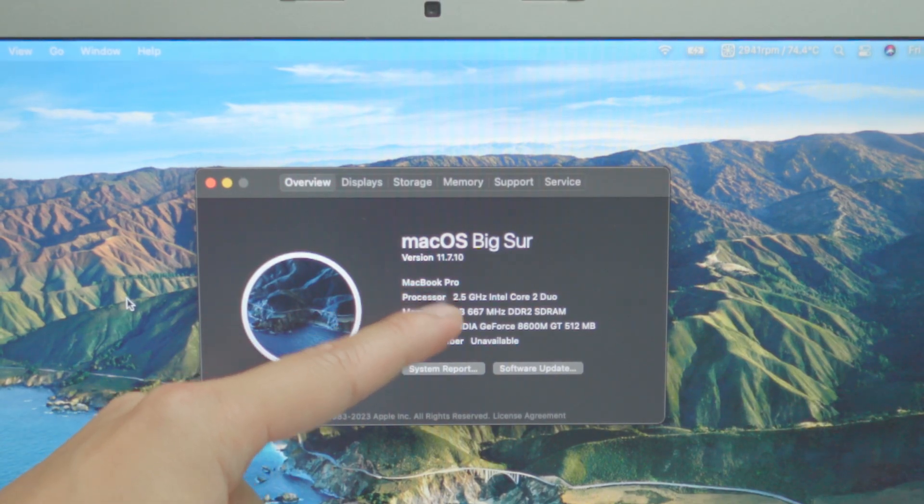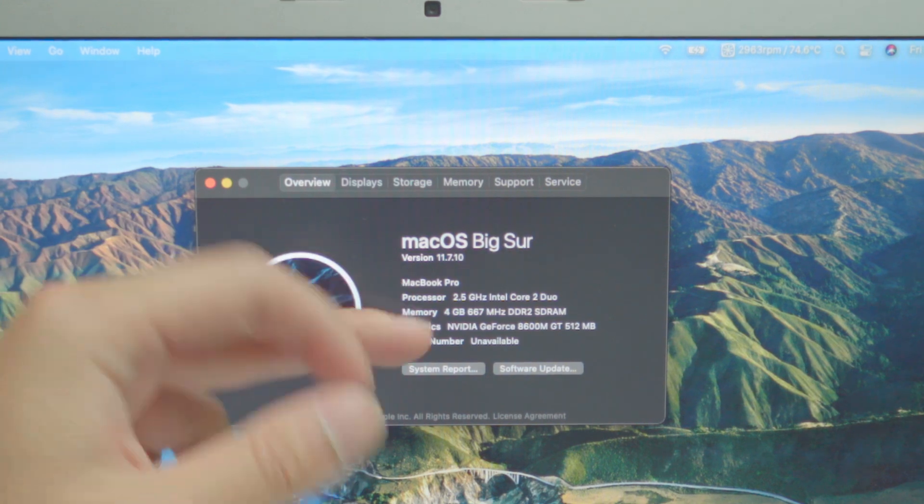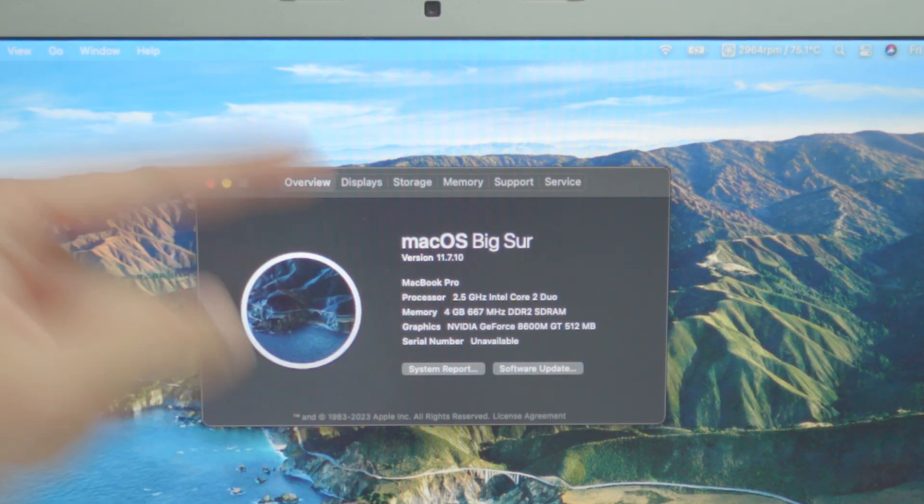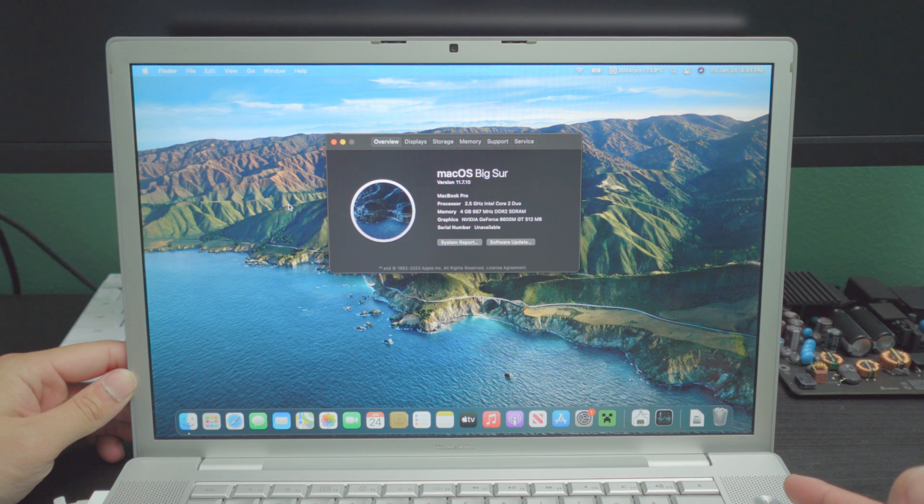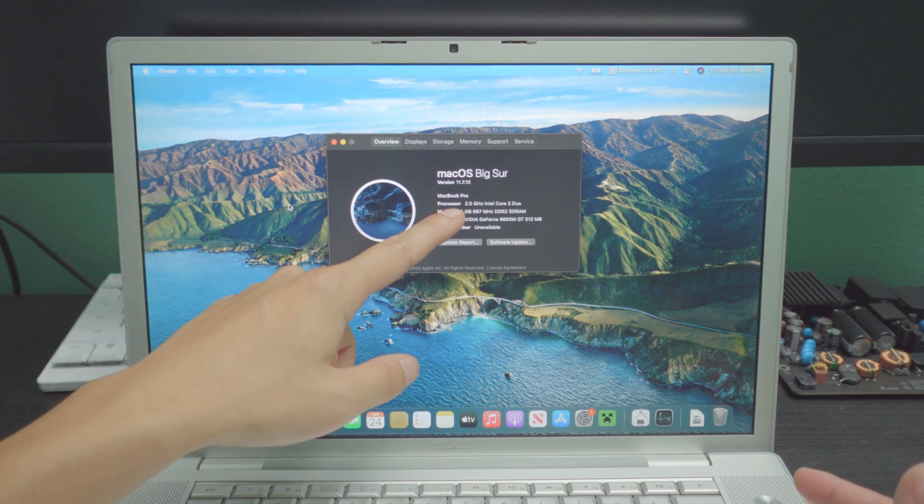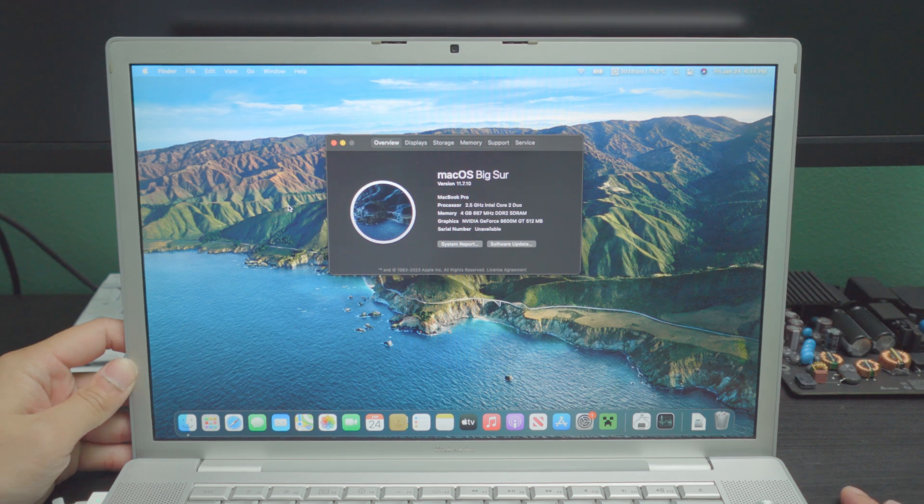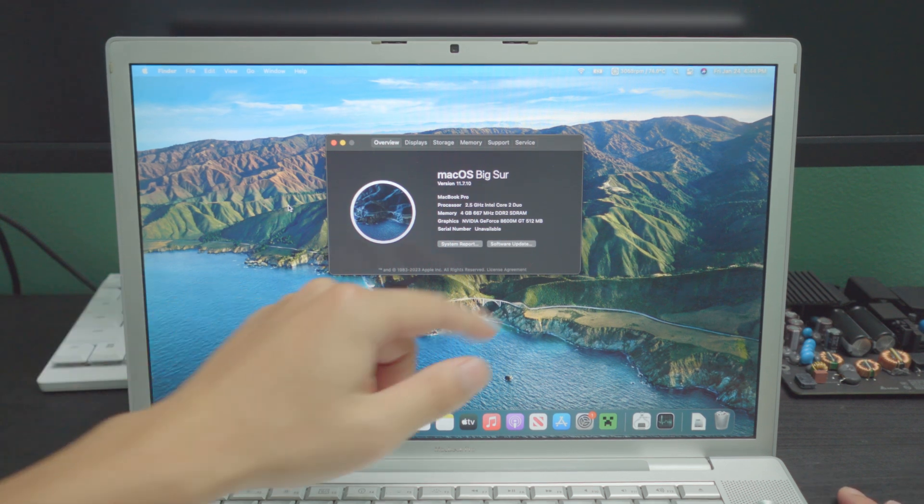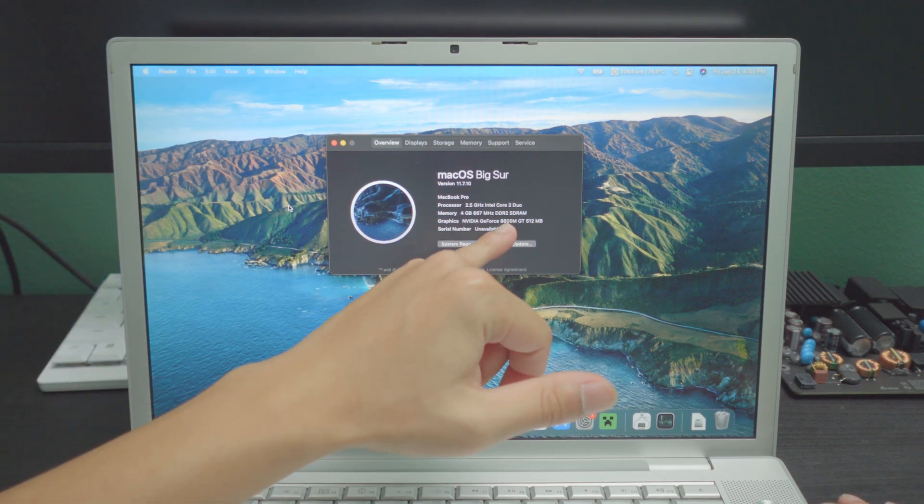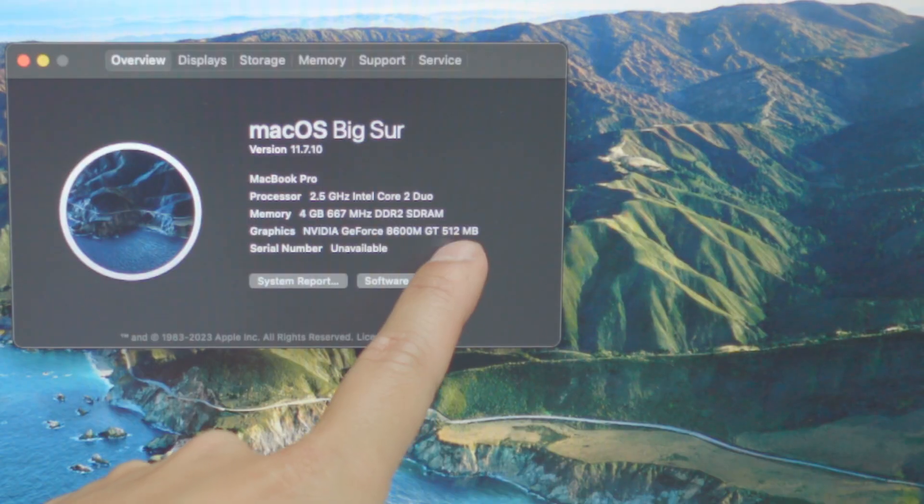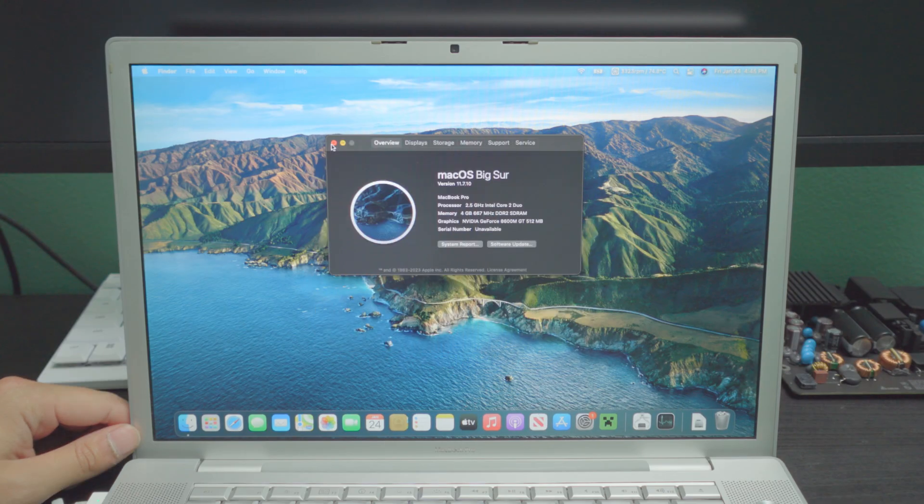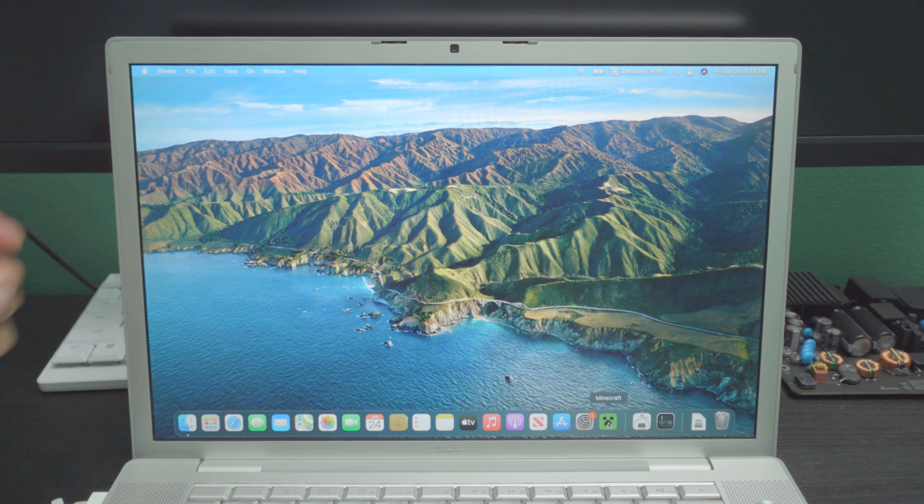We have a Core 2 Duo again, but this time we have a much higher megahertz. So we have a 2.5 gigahertz Intel Core 2 Duo. Again, we have four gigabytes of RAM DDR2, but we also have the GeForce 8600M GT. But this time we have 512 megabytes of memory. Let's go ahead and launch Minecraft.